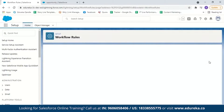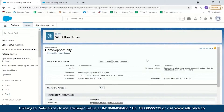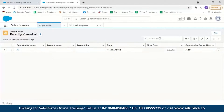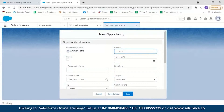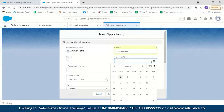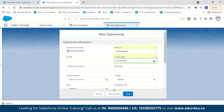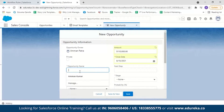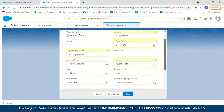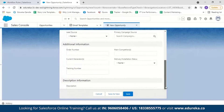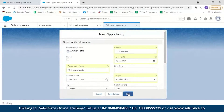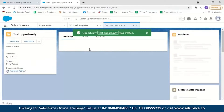Click Save and then Done. Our workflow rule is now created. All you have to do is activate it — my workflow rule is now activated. To test the workflow rule, let us create an opportunity whose amount is greater than 100,000. I'll go to Opportunities and create a new opportunity with an amount of 110,000, close date of 15th August, name 'Test Opportunity,' and stage set to 'Qualification.' Then I'll click Save.